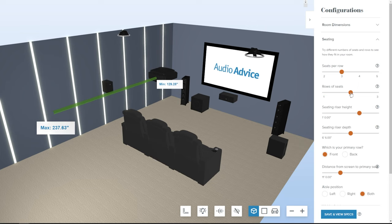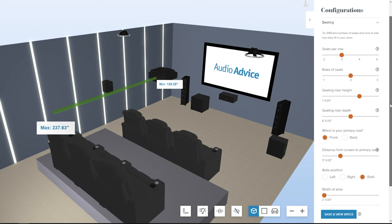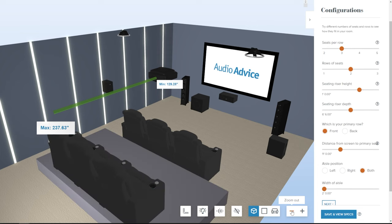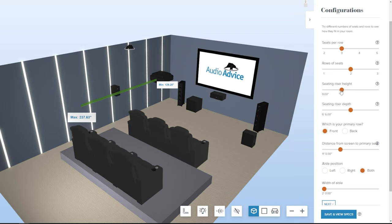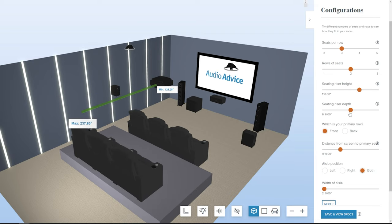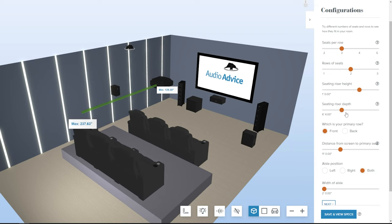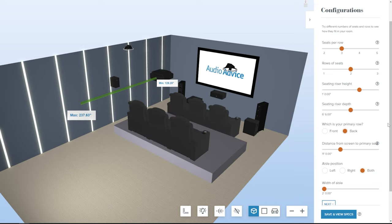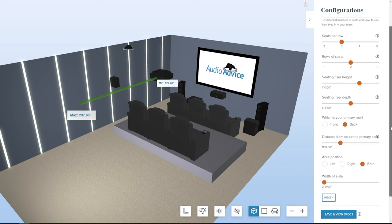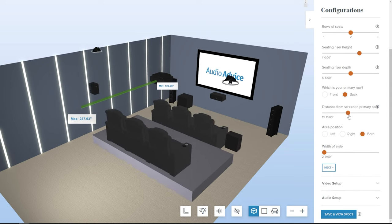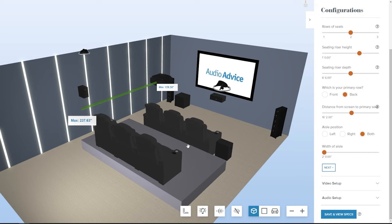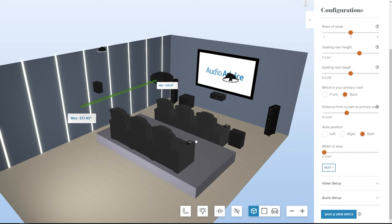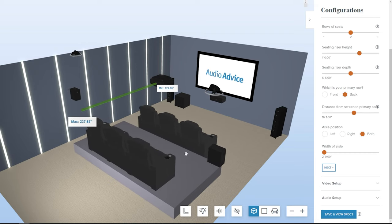Under the Seating section, add how many seats you'd like per row and how many rows you want. If you select two or more rows, additional sliders will appear, which will let you change your riser height and depth. Now choose which row you want as the primary row. This tells the system to maximize performance for this row. Then set the distance from the screen to the seats by either moving the slider or using your mouse to move the seats. You can even set aisle position and width.